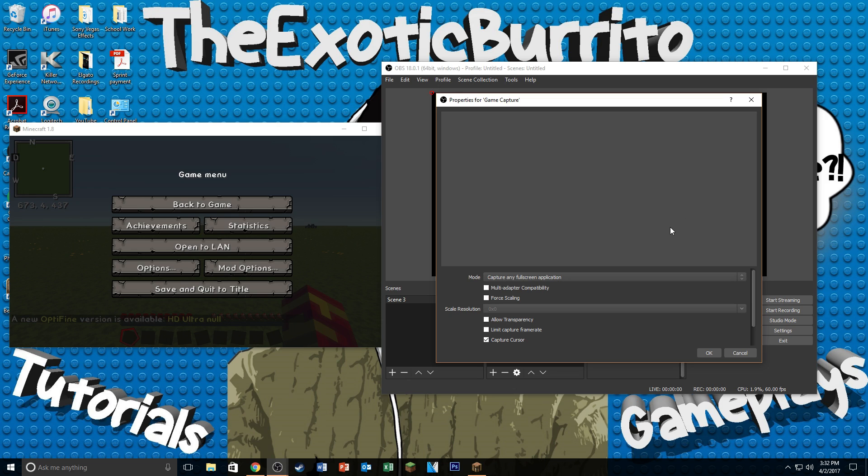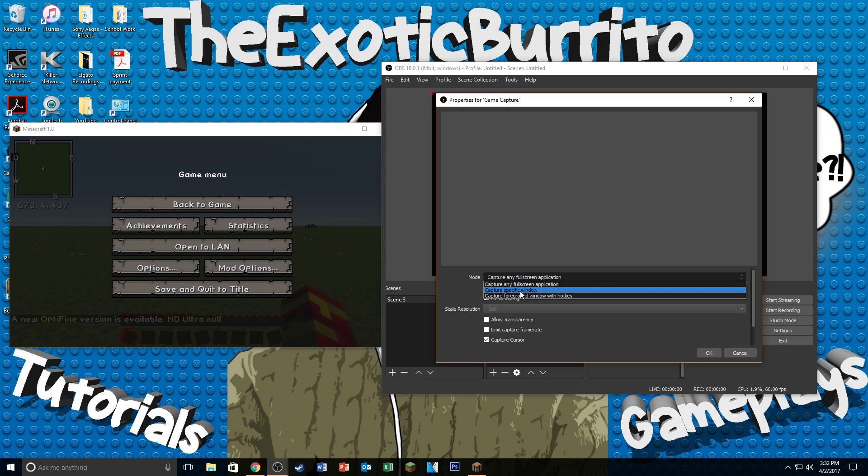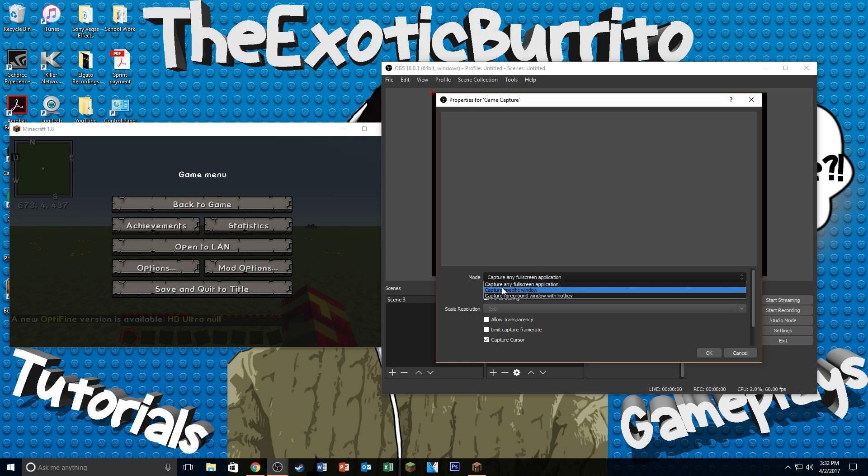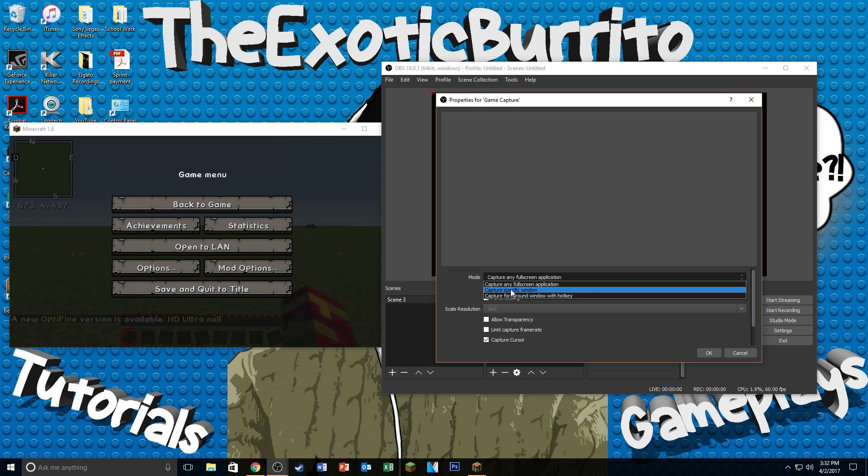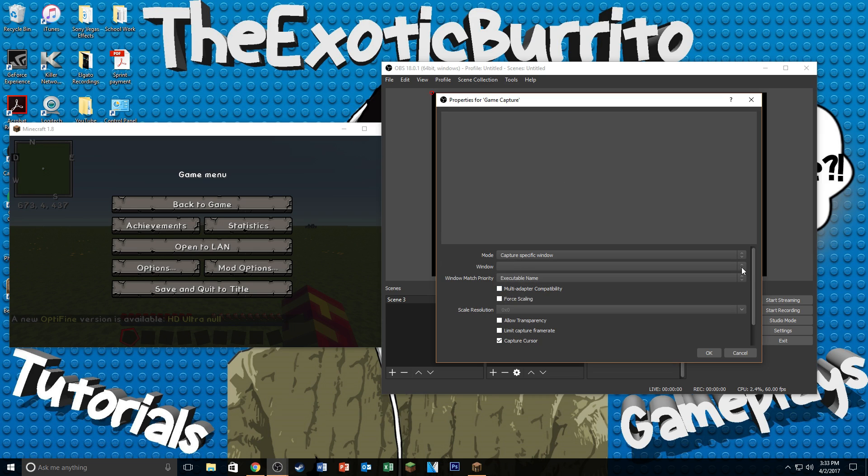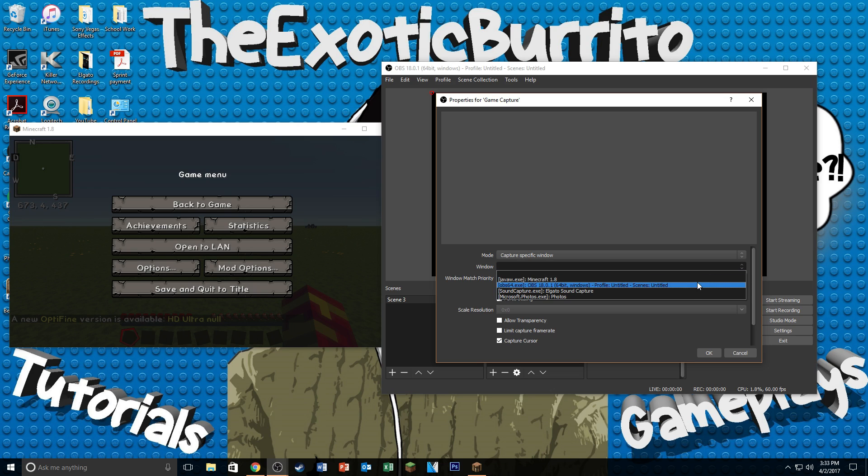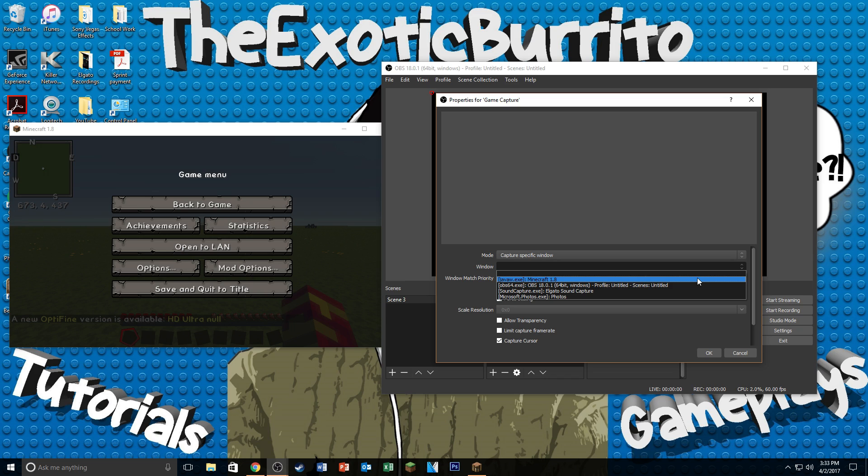But if you only have one monitor, I suggest you play your games windowed and then change the mode to Capture Specific Window. So I'm actually going to be showing you guys how to use the Capture Specific Window because it is a little bit more complicated. If you do have your game pulled up in full screen, you should probably already see your preview anyway. So I'm just going to click on this here. Then I'm going to click on the drop down next to Window and I'm going to click on Minecraft 1.8 because that's the game that I want to record or that's the window that I want to record.